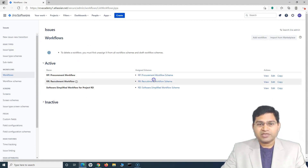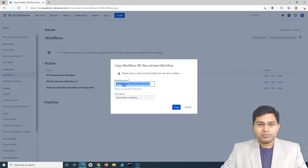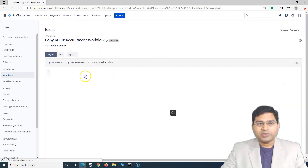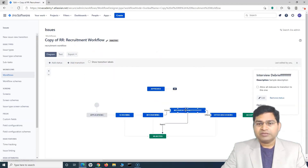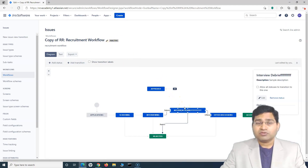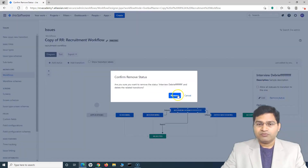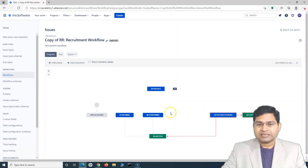You will see that this is the recruitment workflow that I want to update — I want to remove a status from it. So I can create a copy of it; it will create a copy of the recruitment workflow. Click on Copy. Now on this particular copy, I can remove the statuses, because this is the inactive workflow. We can only remove statuses from inactive workflows, not active or draft workflows as we saw in the previous video. Select it, click on Remove Status, and confirm — you will see that it has been removed.